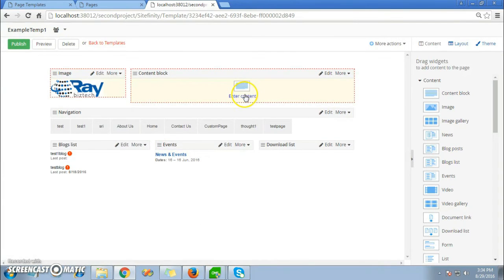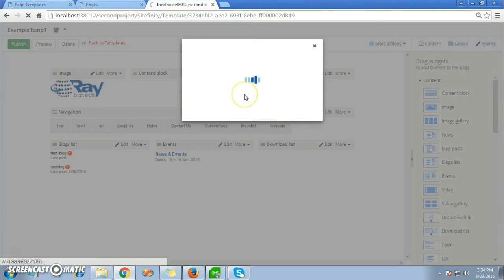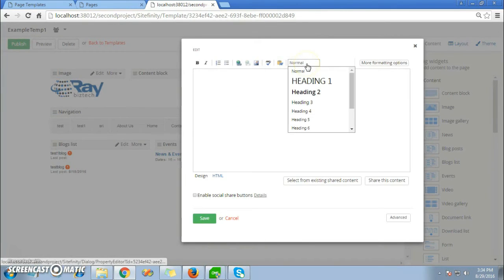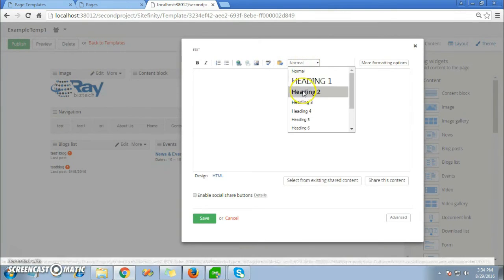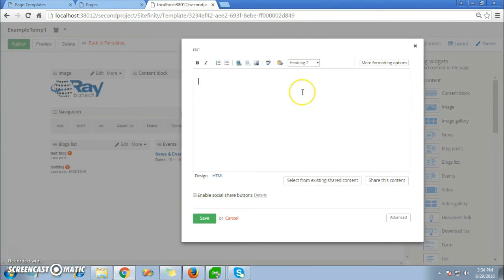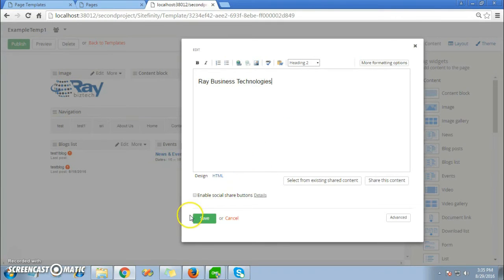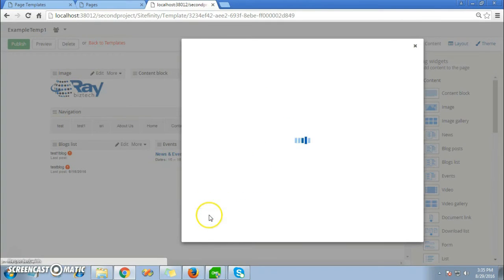Now I'll add some more content to the content block. For example, you can even change your heading styles, font styles. For example, I'll just write 'here this is technology.' Click on the save button after you change it.